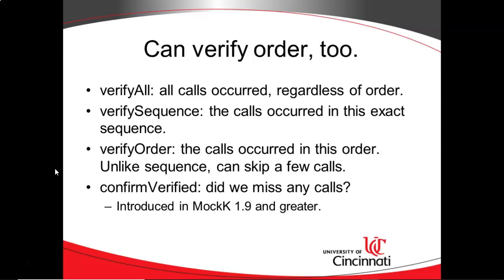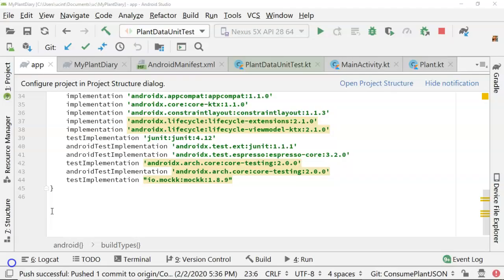Now there's a new feature that was introduced in MockK 1.9 and greater, and that's confirmVerified. ConfirmVerified is a good way to audit yourself, because you're saying, I want to confirm that I have verified every single call that was made on this mocked object, and there weren't any other calls that were made. This is a nice way to make a test very watertight, because you're ensuring that a given set of inputs creates a given set of outputs without any wasted calls that should not have happened. So with that, let's jump into an example.